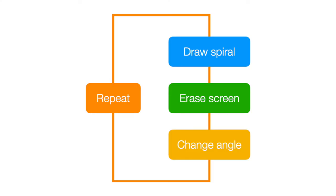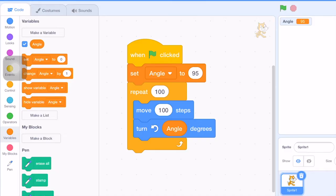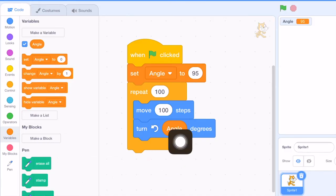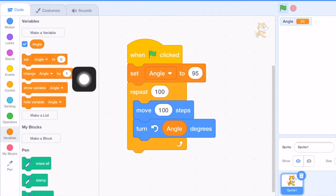But how can we draw another spiral automatically after we draw the first one? Our way is to erase the screen and then we change the turn angle. And then we put all these blocks inside another repeat loop. And now I want to change this angle.